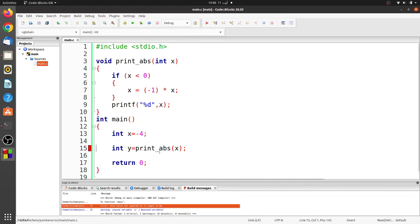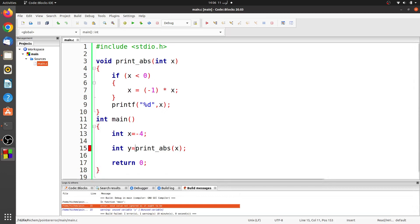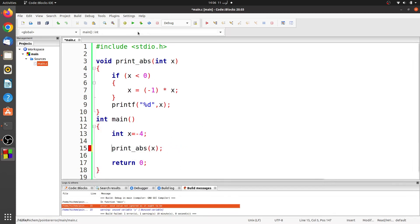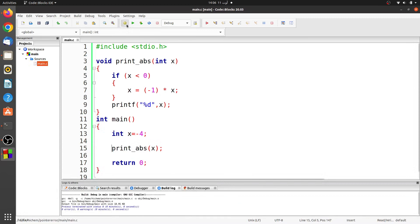The compiler generates a compilation error called void value not ignored as it ought to be. The cause of the error is that the function returns void, so we can't assign its return to a variable. Let's fix it. Now the compilation completes without error.